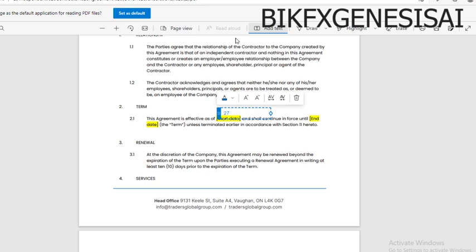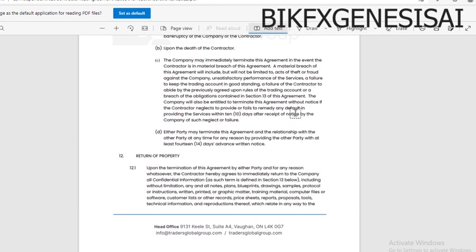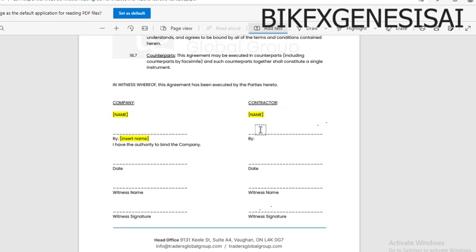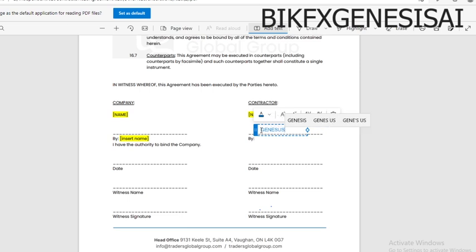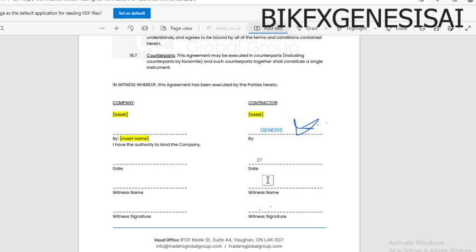For the date, for example: 27 May. Then you go down to the contractor name field and insert your full name again — 'The Genesis.' After inserting your full name, you sign, and here you put the date of the signature.